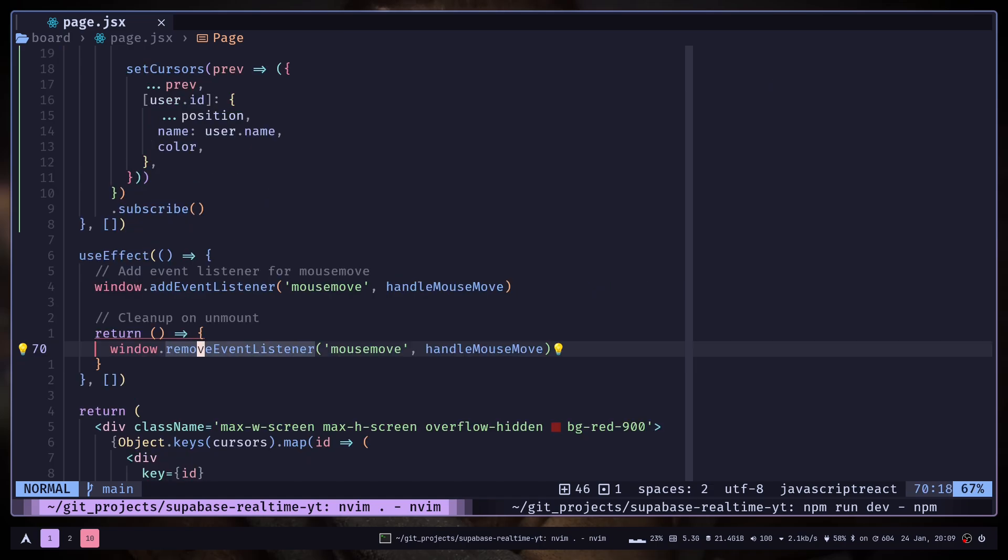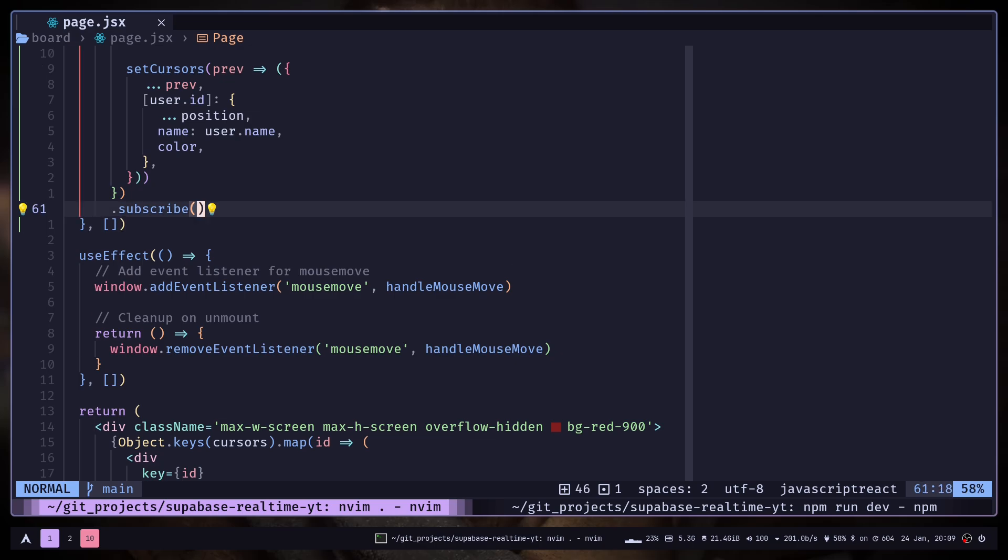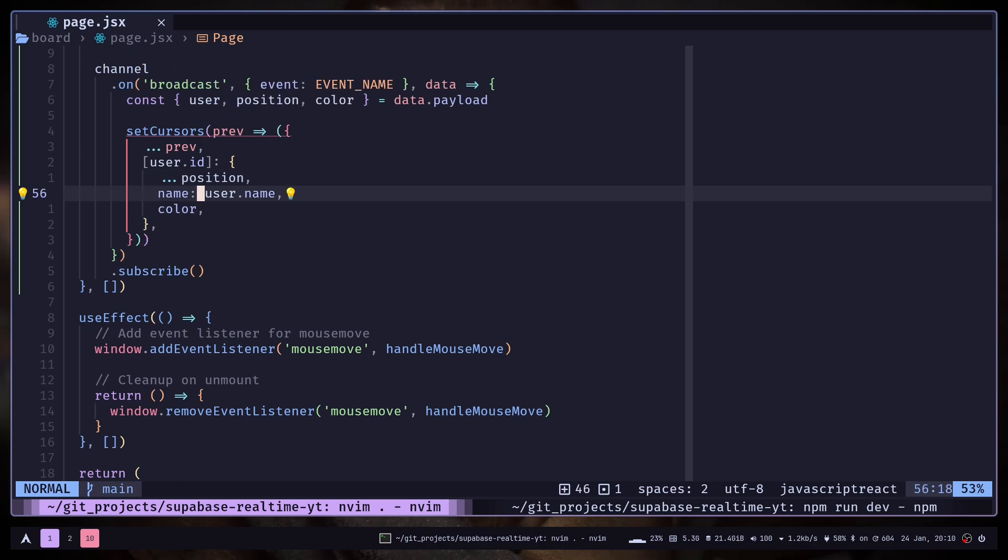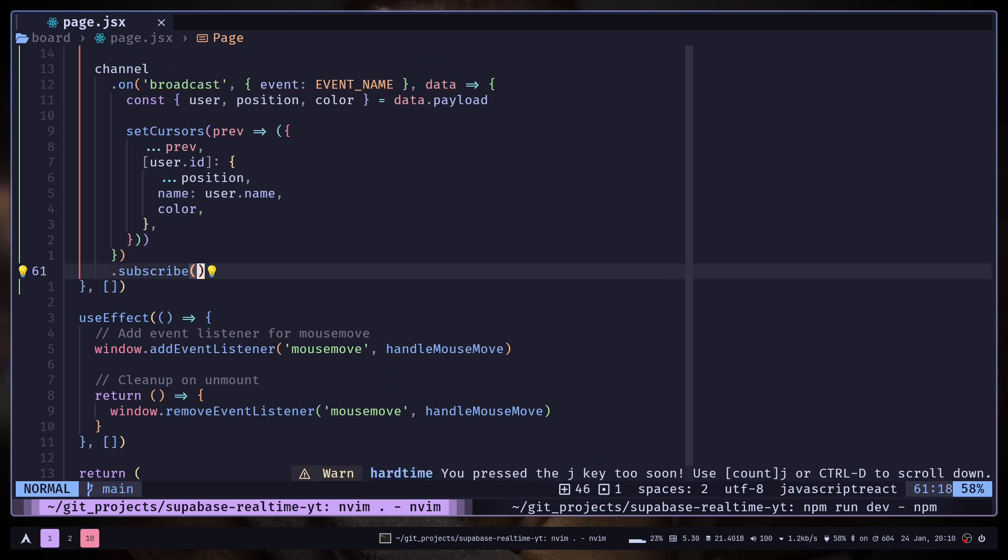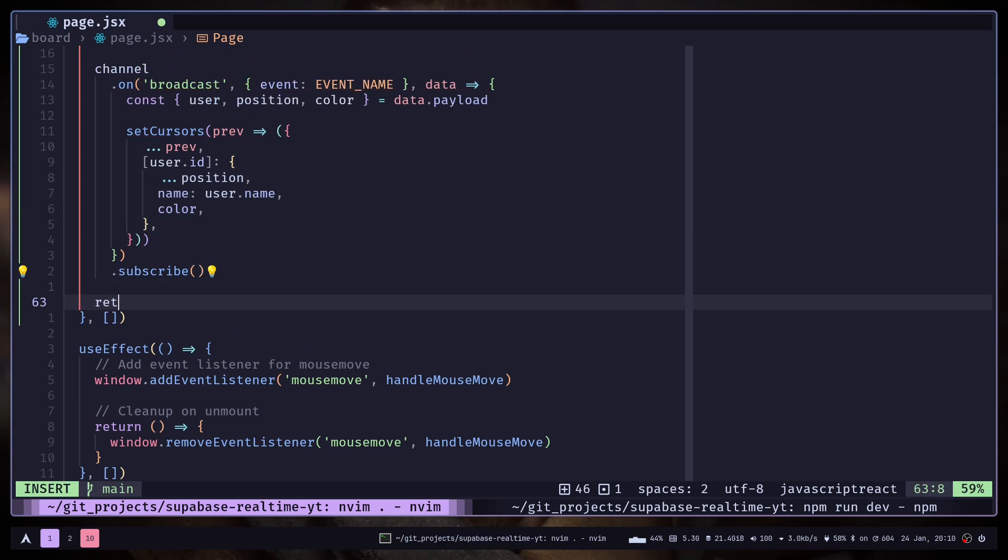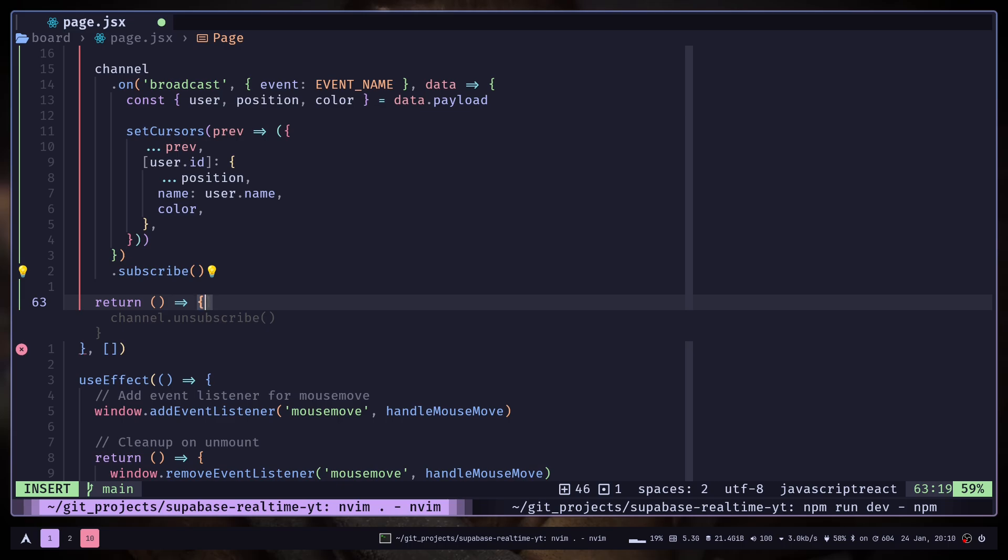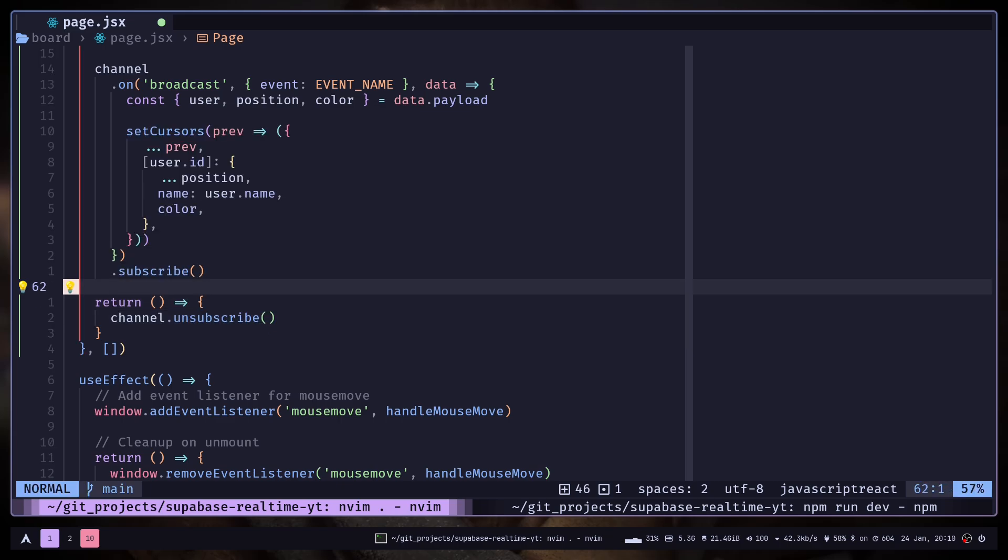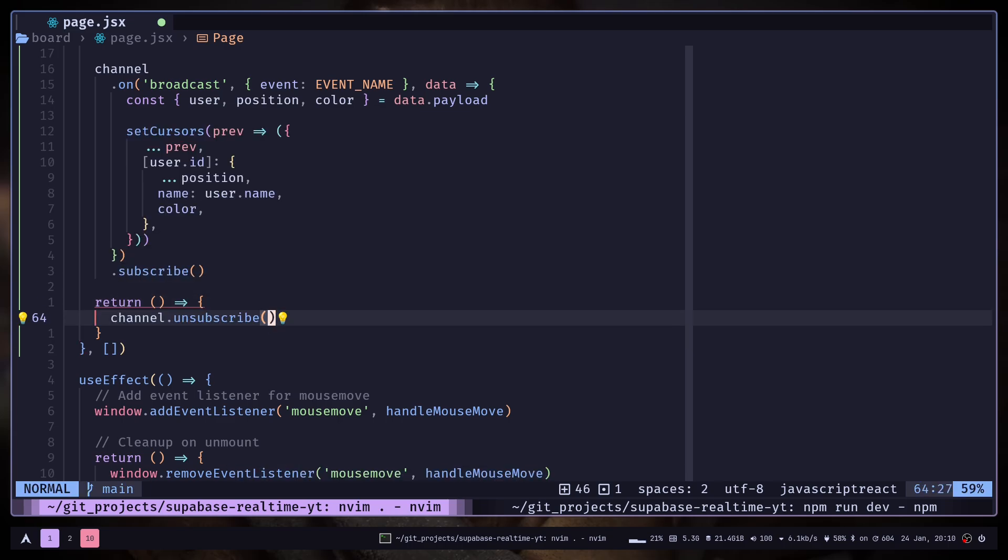And one thing I forgot is that you need to unsubscribe when the component is unmounted. So you need to do that in the cleanup function of this useEffect hook. So let's return a function, channel.unsubscribe. And that should be it.